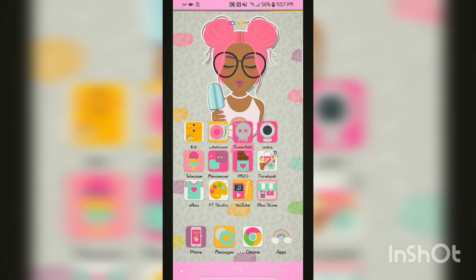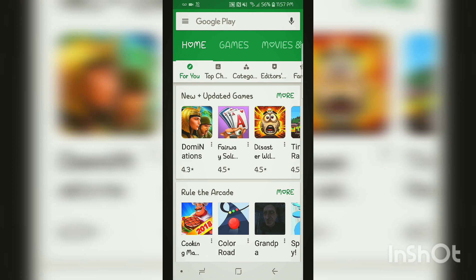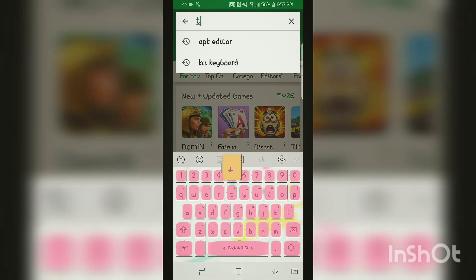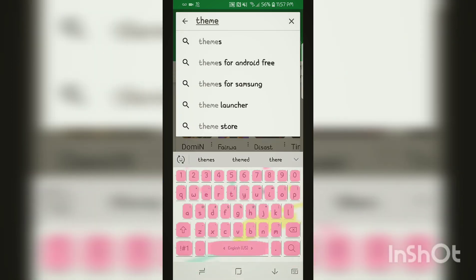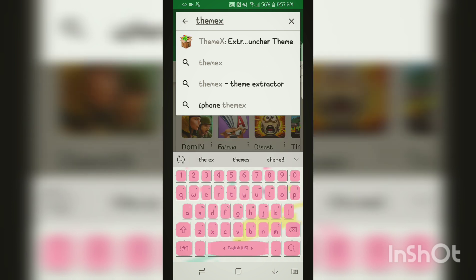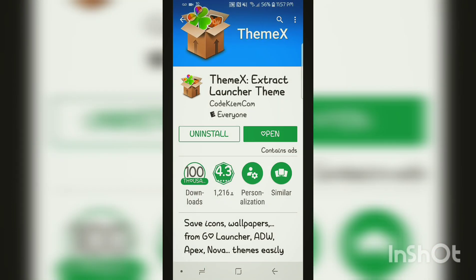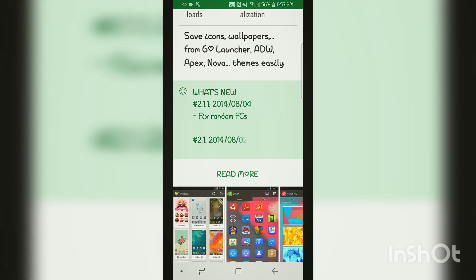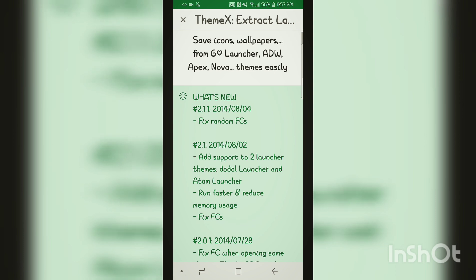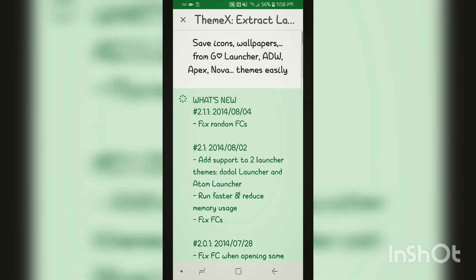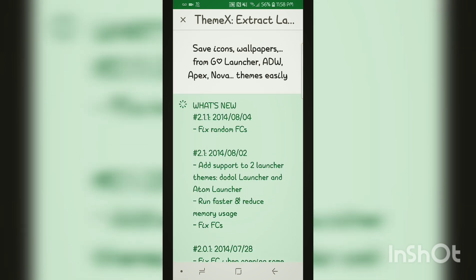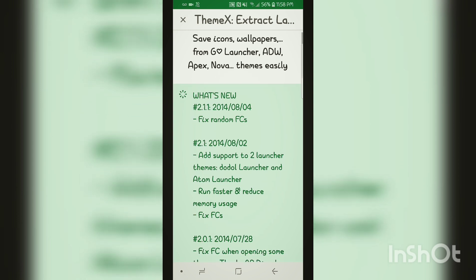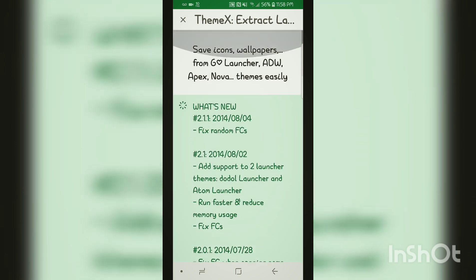So the first thing you're going to have to do is go to the Play Store and look for this app called Theme X. This is what it looks like — Theme X, extract launcher themes. If you go down and read more, what this does is save icons and wallpapers from Go Launcher, ADW Launcher, Apex Launcher, or Nova Launcher themes easily. So that is what this app is for.